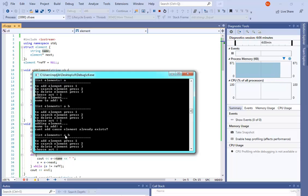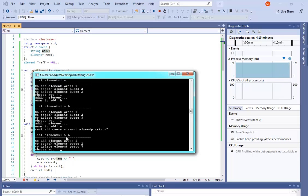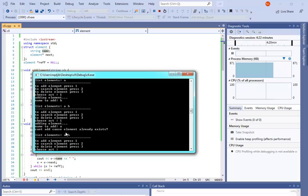If you want me to add something to the program, you will find a link below. If you need other help in C or C++, that's also there. I hope you liked this video — see you soon.